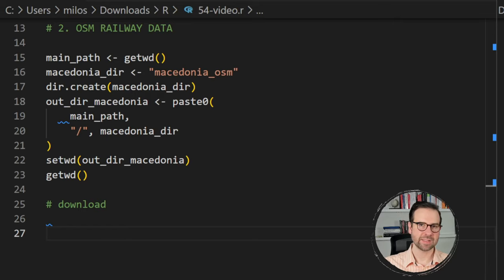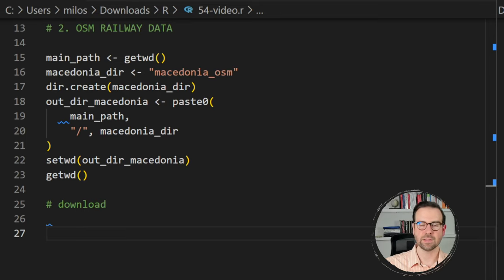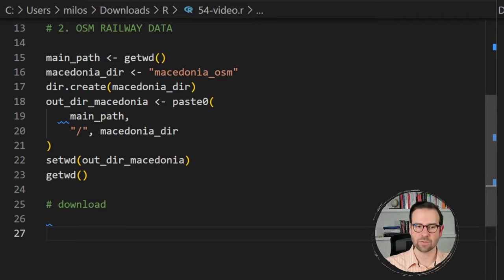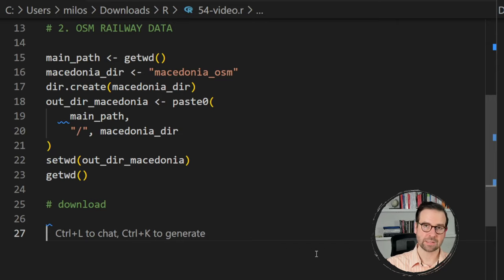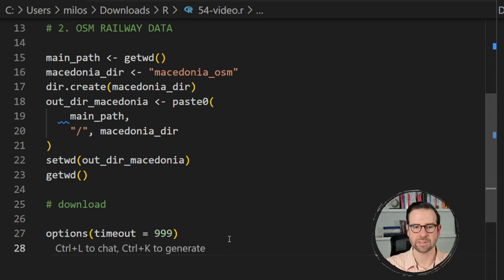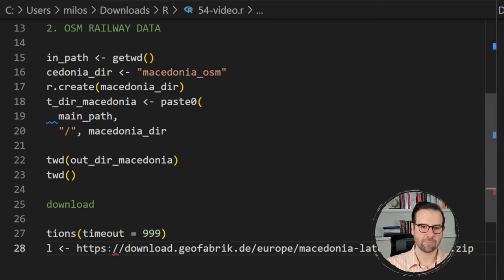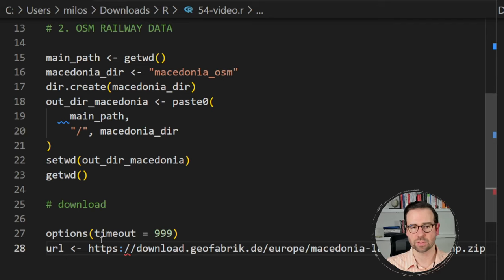We will be downloading the railways data from OpenStreetMap, specifically from one of its servers called geofabric.de, which we used in a previous tutorial where I showed how to download railways data and create a 2D map. The method depends on whether the country data is available as a single file or divided into sub-regional data. In the case of North Macedonia there is a single file. Before downloading, I would recommend setting a timeout and increasing it — for example 999 seconds, which is more than 10 minutes.